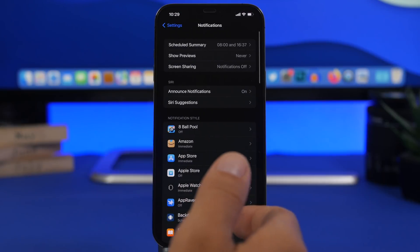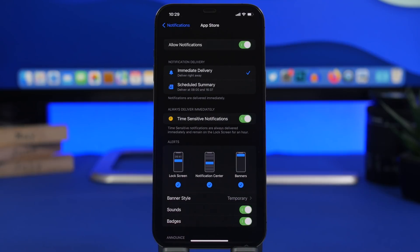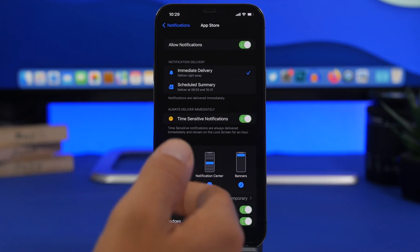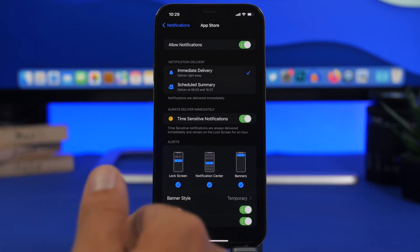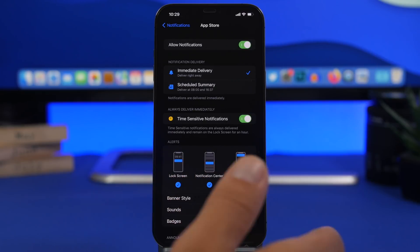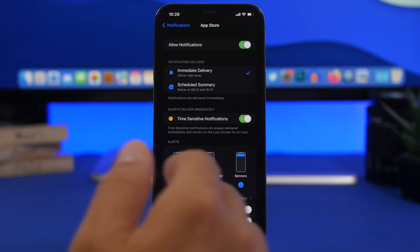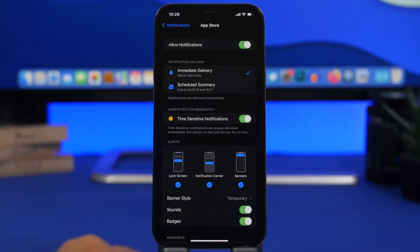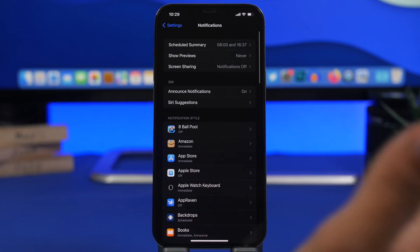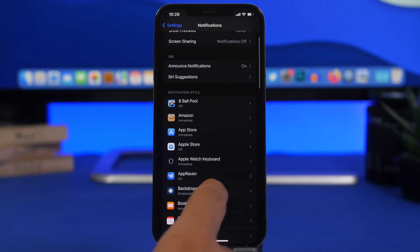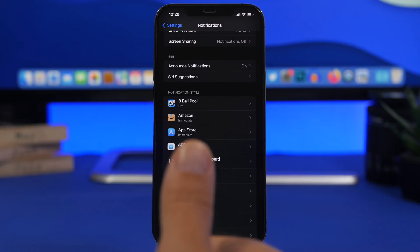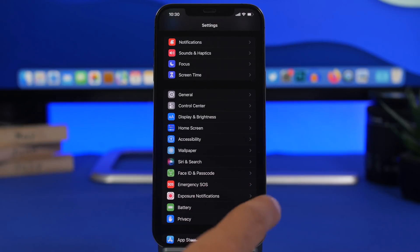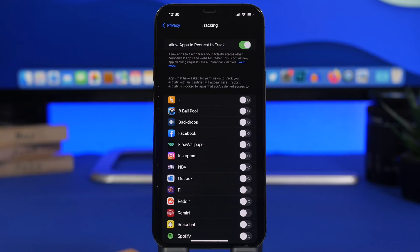Something really important that every iPhone user should do is use Scheduled Summary. In any app's notification settings you'll have the option for Immediate Delivery or Scheduled Summary — you can set summaries for any time of day you want. This reduces constant notifications and has a big impact on battery life. Use it for apps that aren't critical, like the App Store or wallpaper apps, so their notifications are only delivered at a scheduled time.